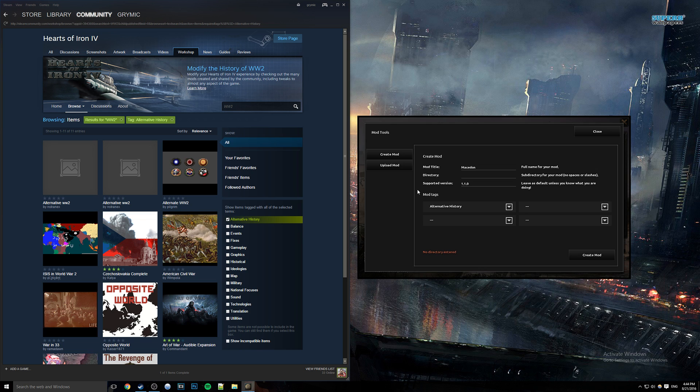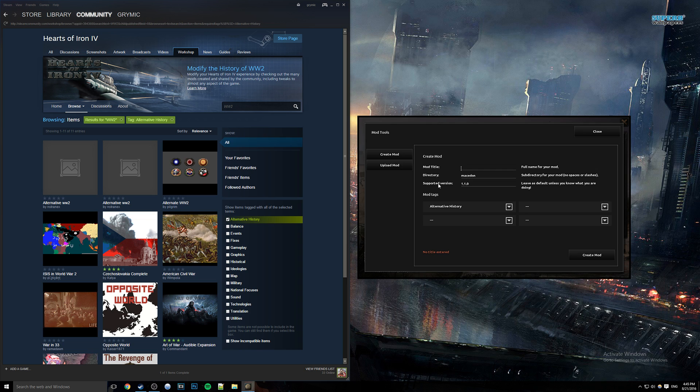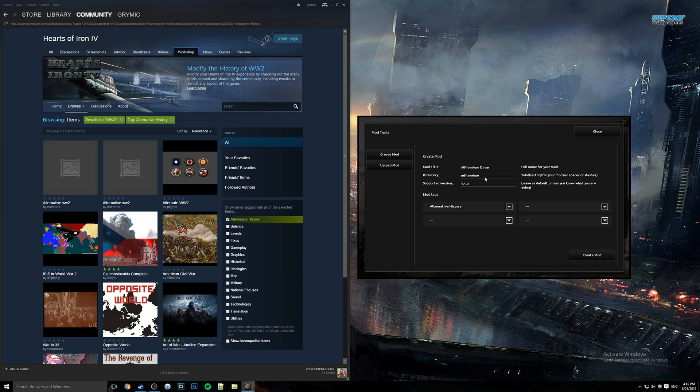For directory, generally the best thing and this is just like a programming convention - you want to make sure it's not capitalized. Of course, mod with that directory already exists, that's because I've already made mine. Generally you want your mod title and directory to be related. For example, millennium dawn looks something like that, right, but the directory for it is something like this. You can't have spaces in your directory name so you have to use underscores.